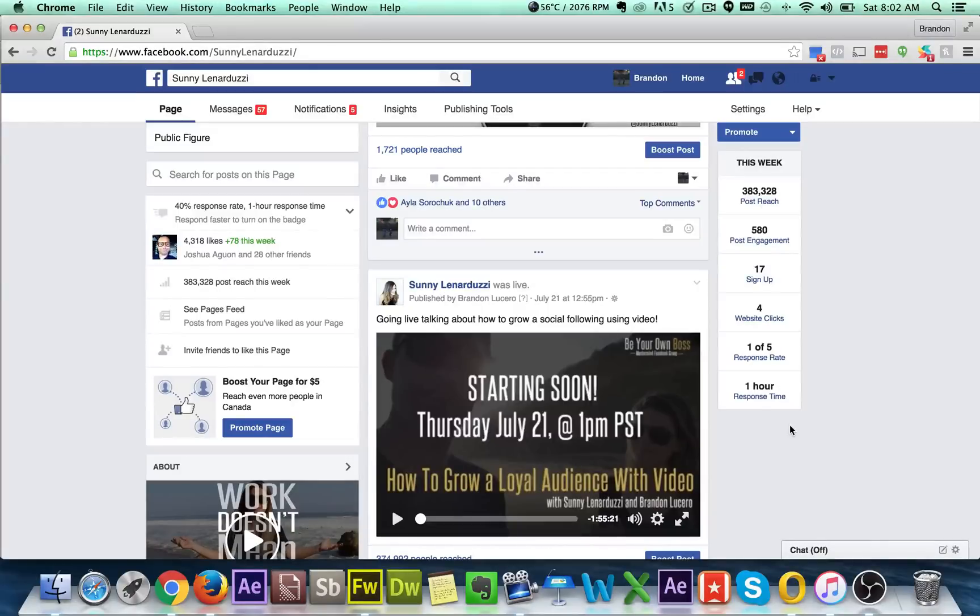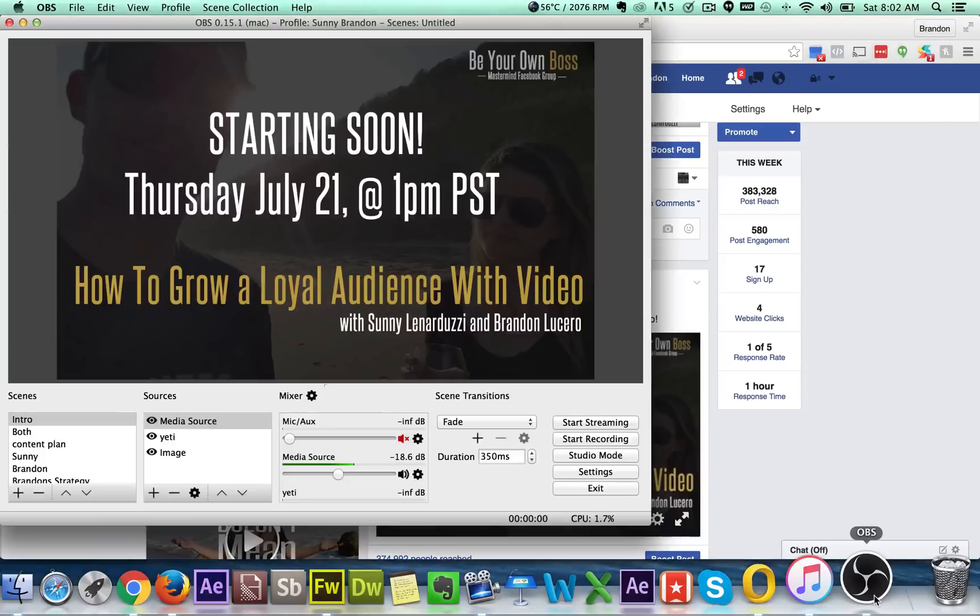Alright, so I'm going to show you how to set up a live event using OBS and different scenes and things like that.